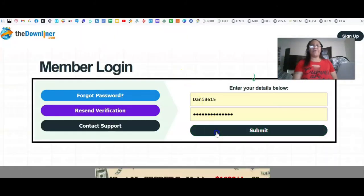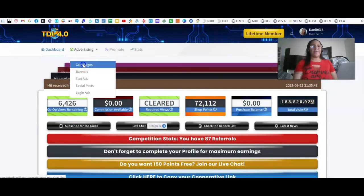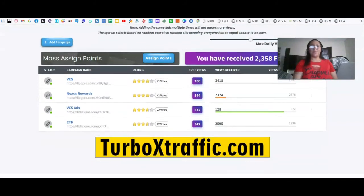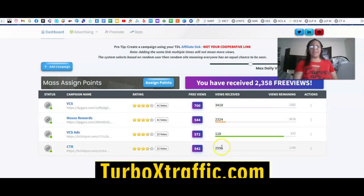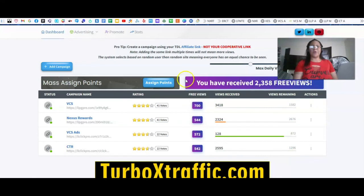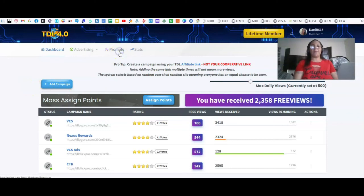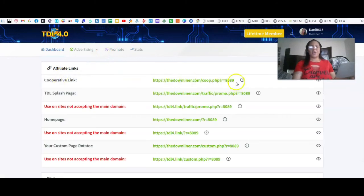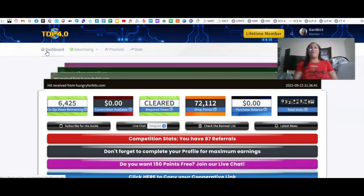Another site I use is called the Downliner. This is another platform I use for autopilot, hands-free traffic. Going up here to campaigns — I am a lifetime member in this as well. Views received — this is how many views each of my links has received, and this is how many are remaining. You can also join the Downliner for free. All you have to do is promote your co-op link, and when you promote your cooperative link on different sites and earn credits, you can use those credits to assign to your links. All for free.